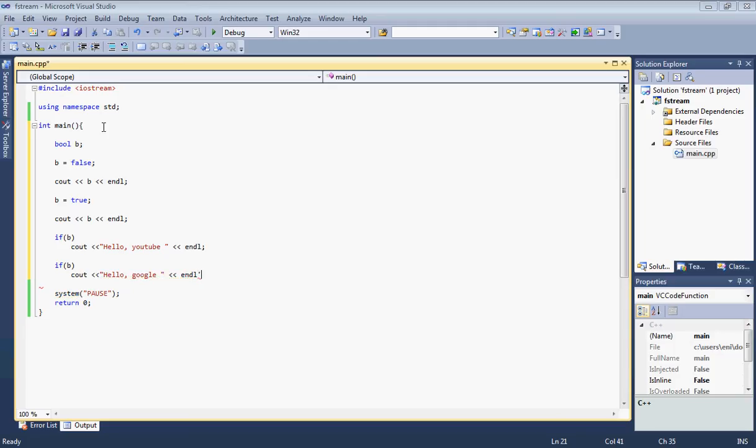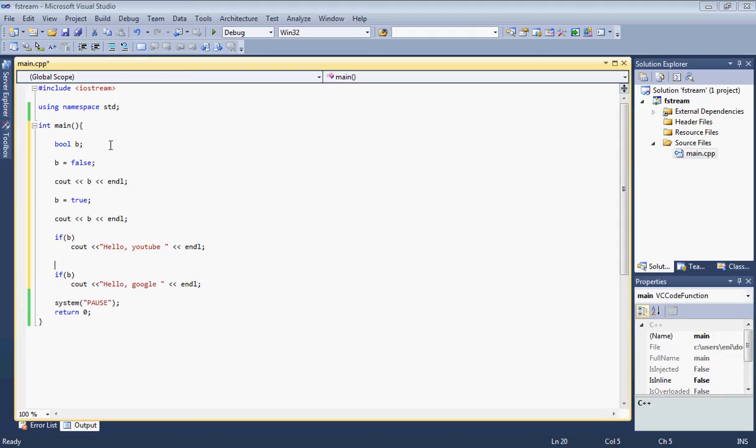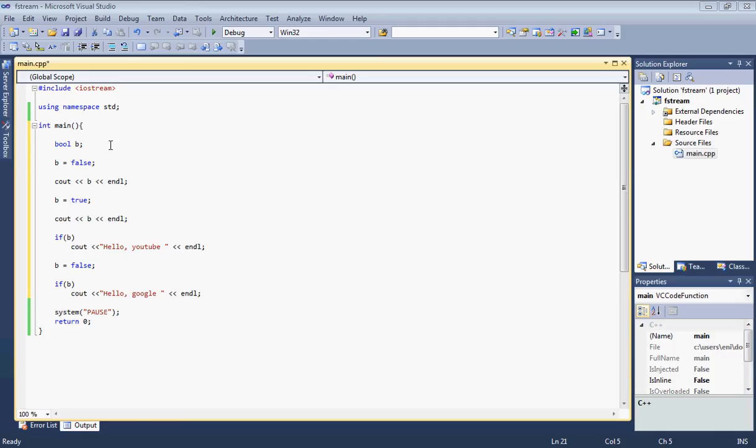I'm going to put a semicolon here. Now here we're going to set B equal to false again before we display.